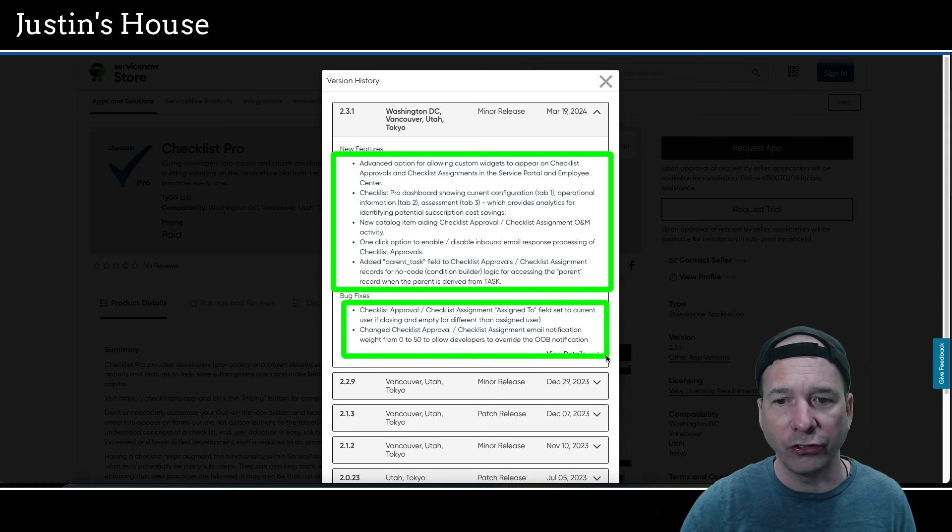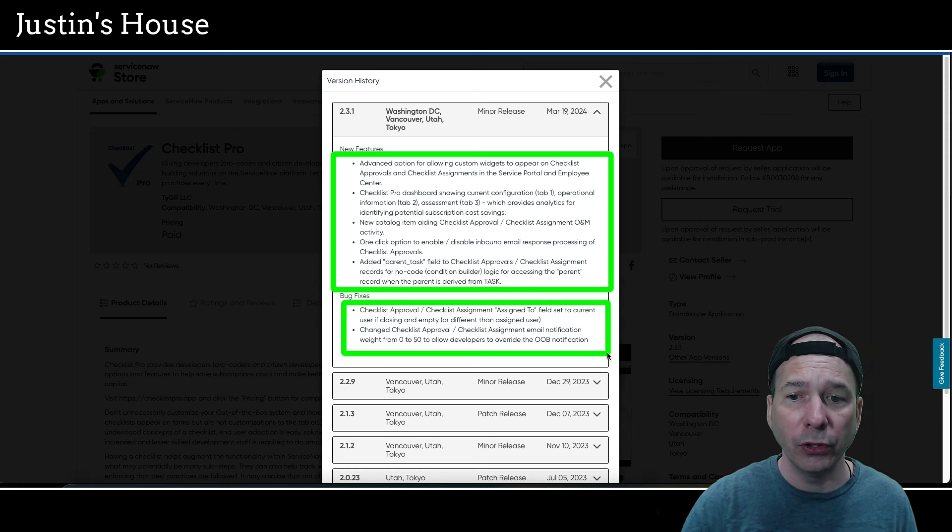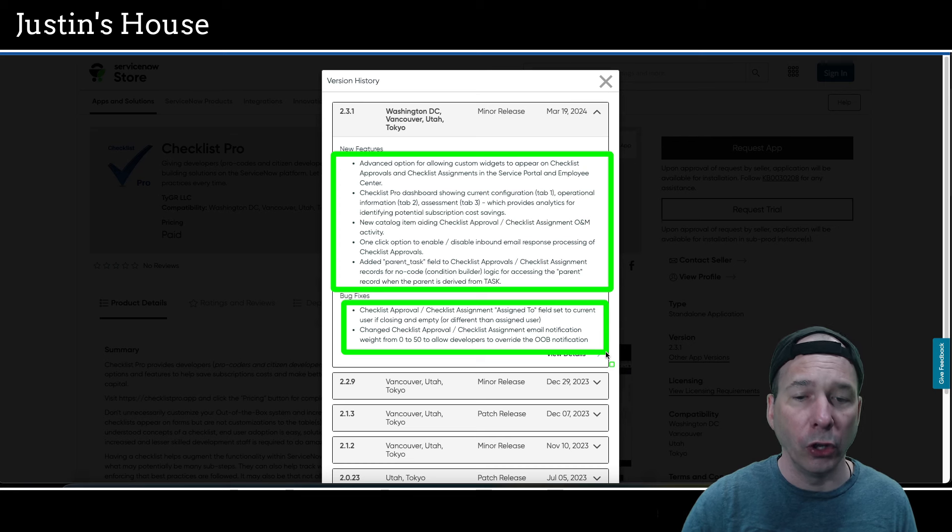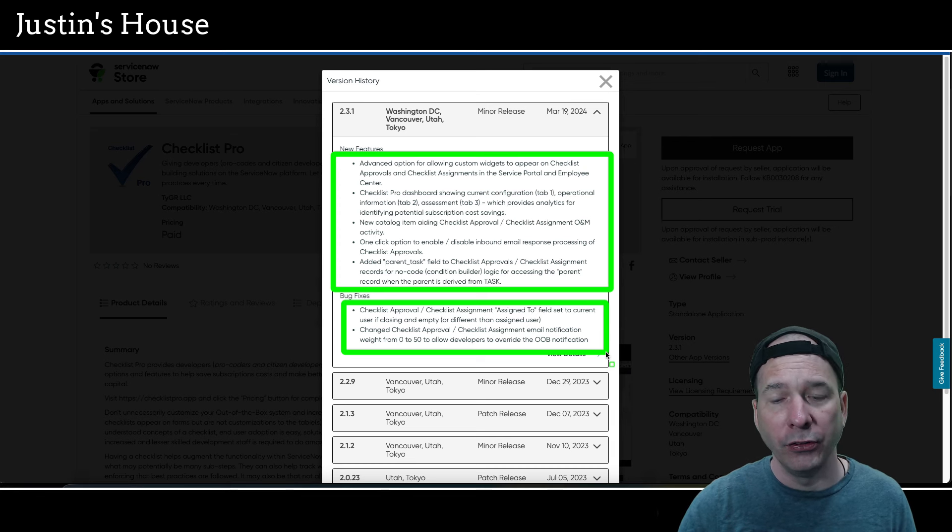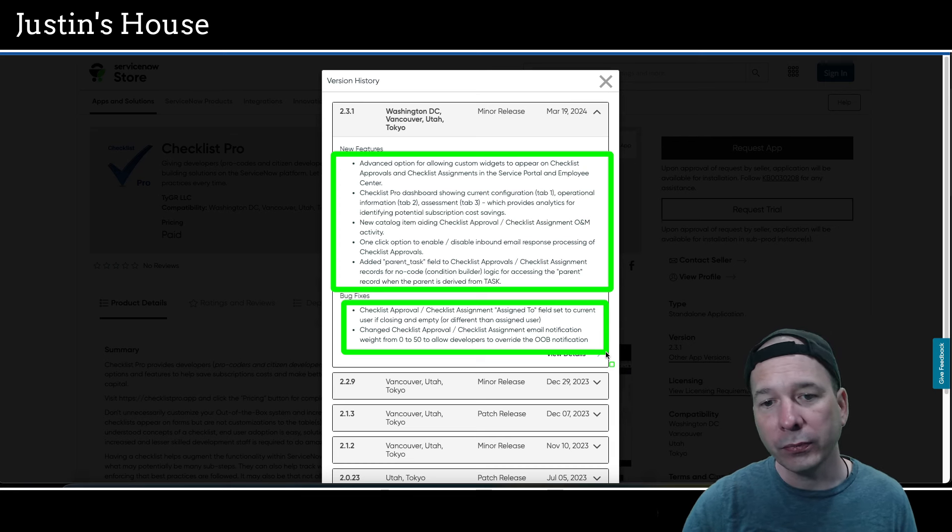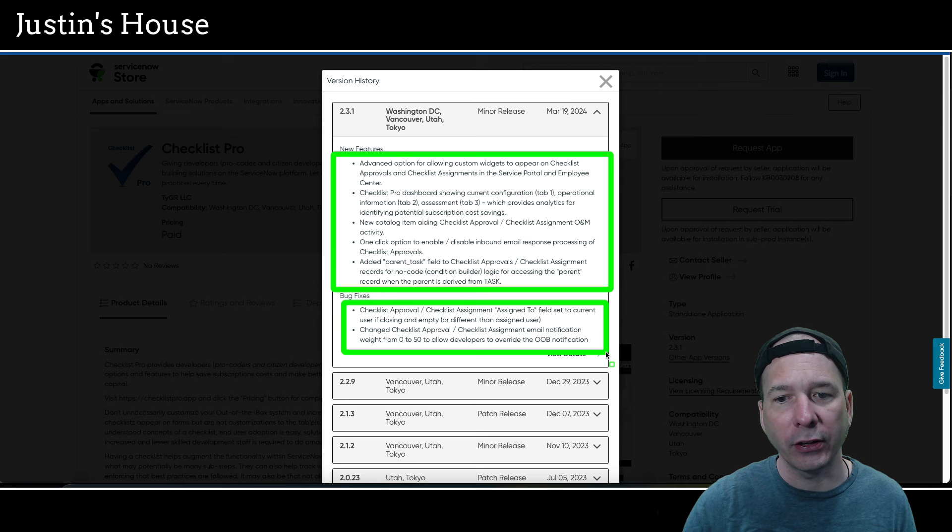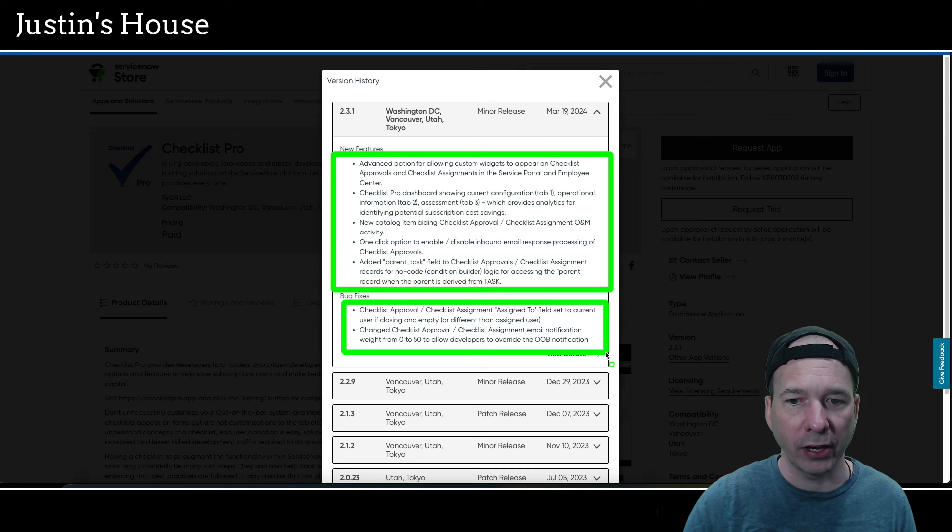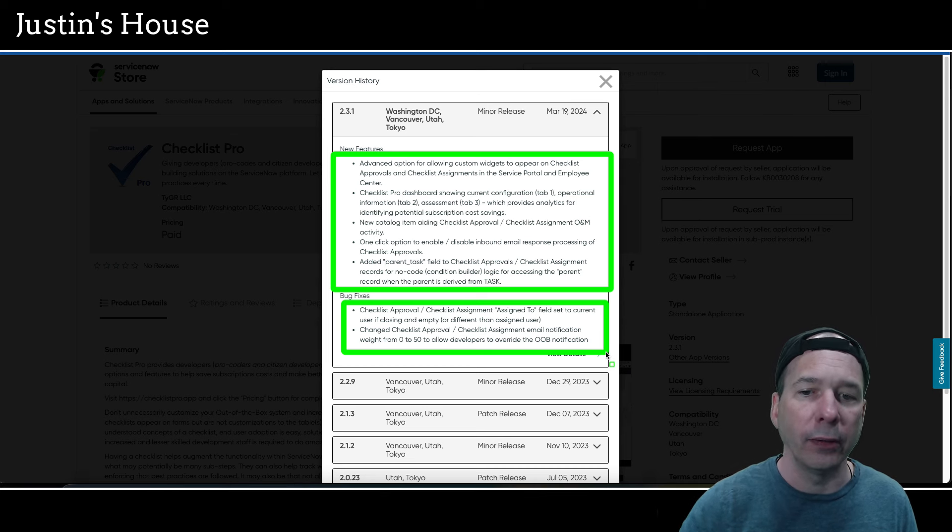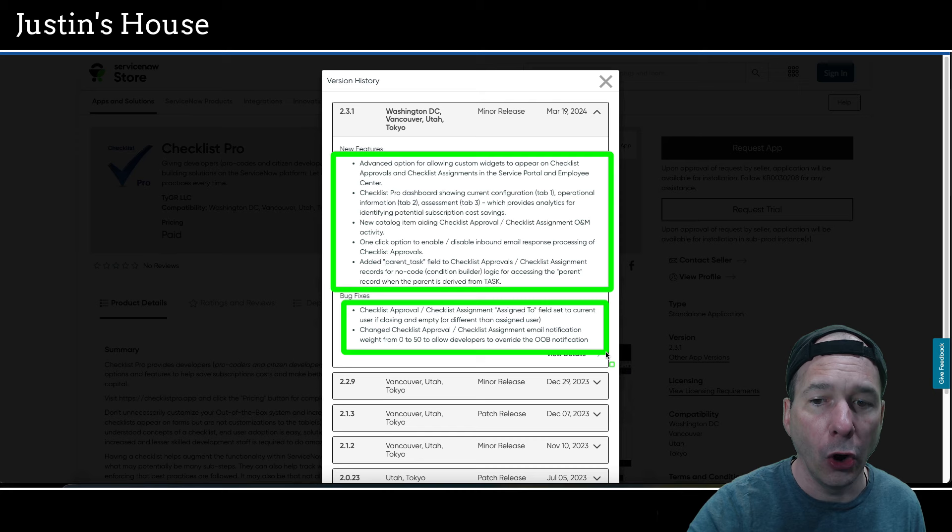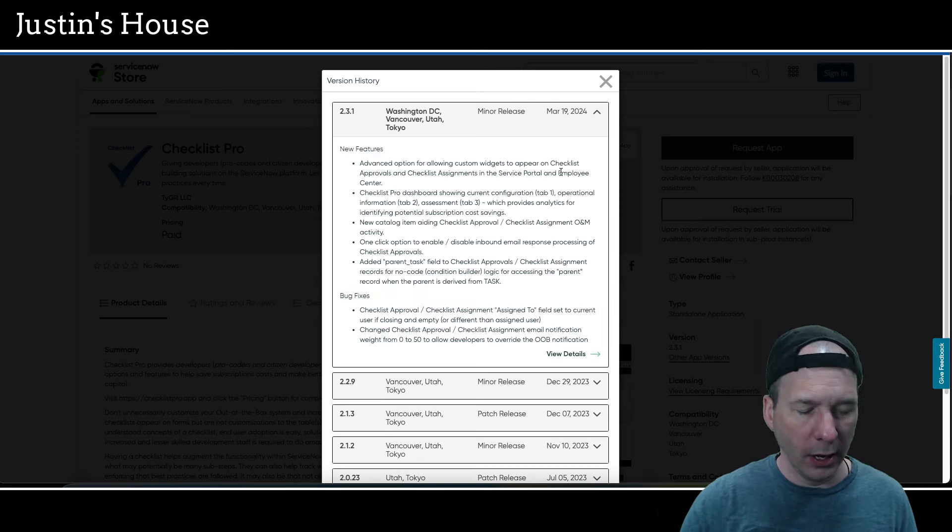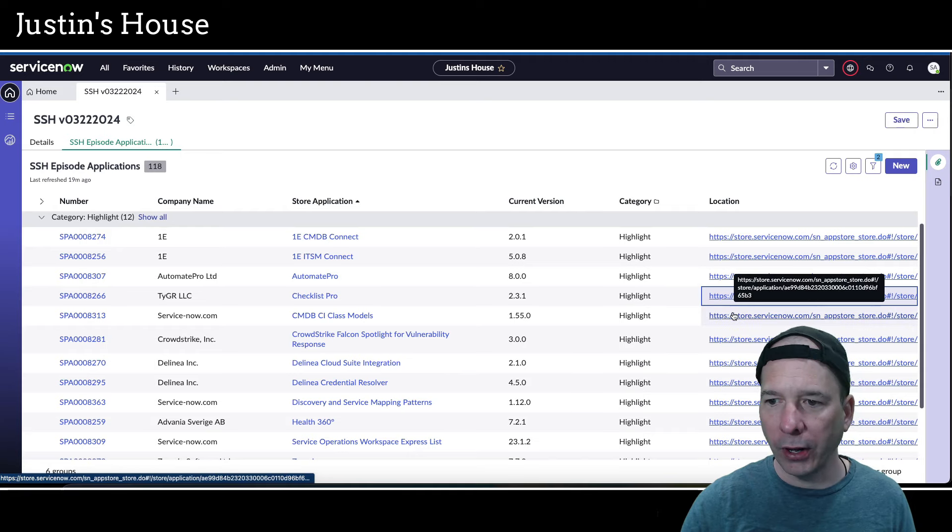There were also some bug fixes: checklist approval/checklist assignment assign to field set to current user if closing and empty or different than the assigned user. Change checklist approval/checklist assignment email notification weight from 0 to 50 to allow developers to override the out-of-the-box notification.